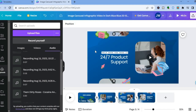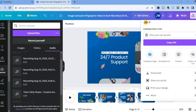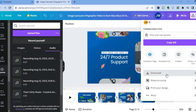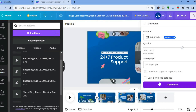Once everything is to your liking, tap on 'Share' in the top right-hand corner. Note that the video duration is now 46 seconds since we increased it earlier. You have two options: copy the link to share with anyone — they don't need to be on Canva and can simply click the link to view your infographic video — or tap 'Download,' select all pages, and tap 'Download.' Hope you found this tutorial helpful and informative — if you did, hit the like button and subscribe!